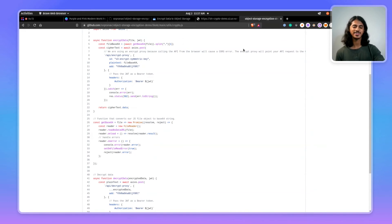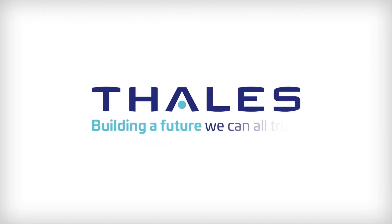The code for all of this is in the public GitHub repository, so make sure to take a look at it and play around with the demo.